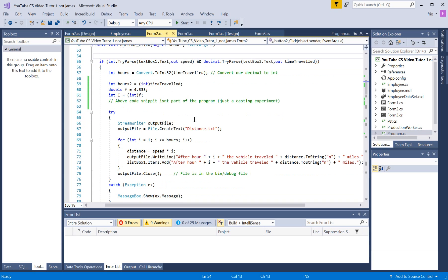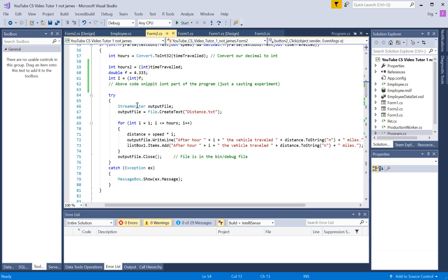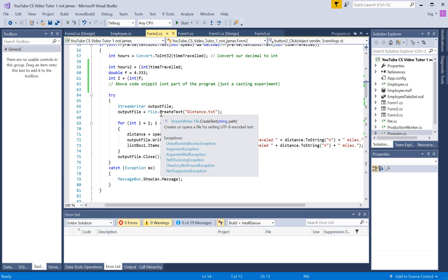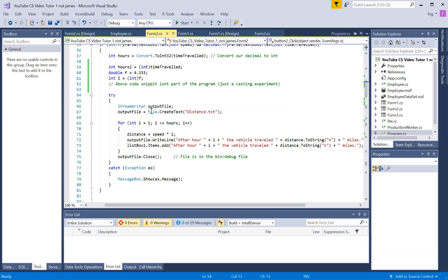But basically, we're creating a streamwriter object and instantiating it into a local object. And we're setting it equal to a file name here. And this file is going to be located